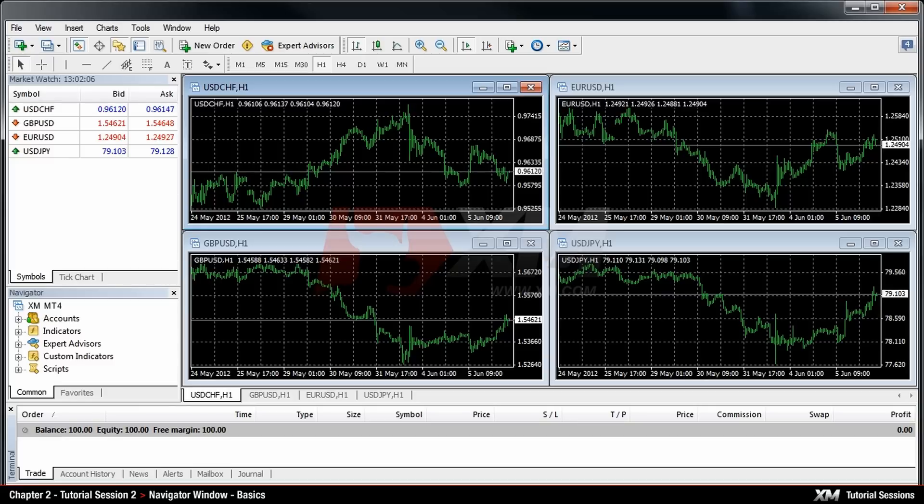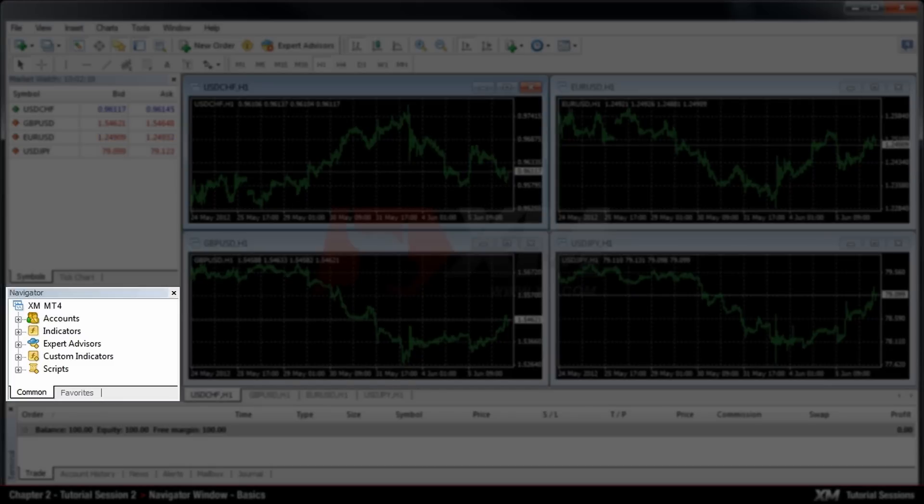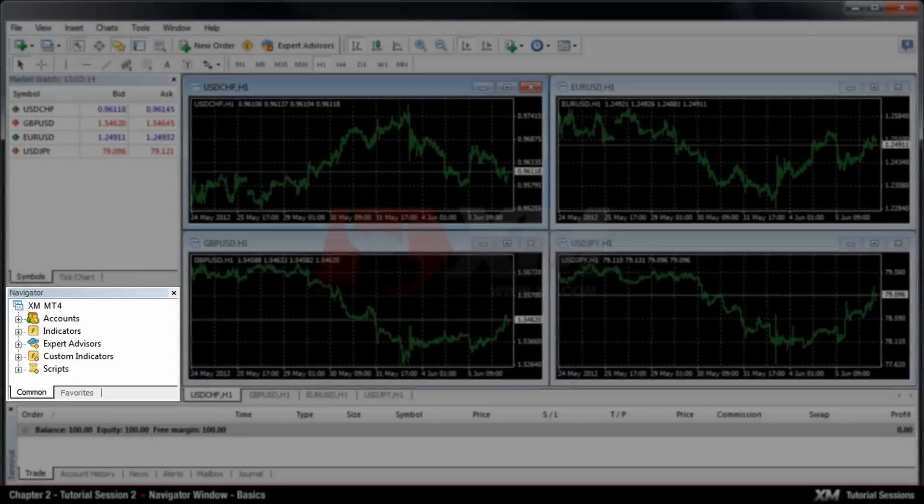Chapter 2 – Navigator Window – Basics. The Navigator Window panel can be found at the left-hand side between the Market Watch and the Terminal Window.